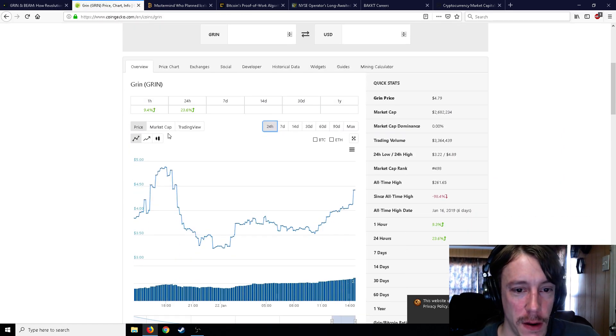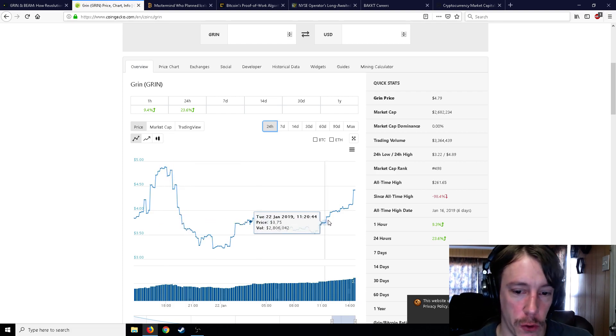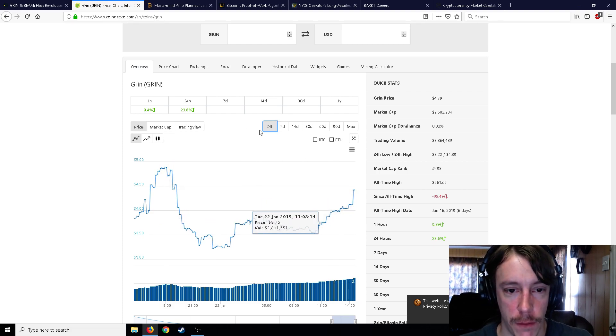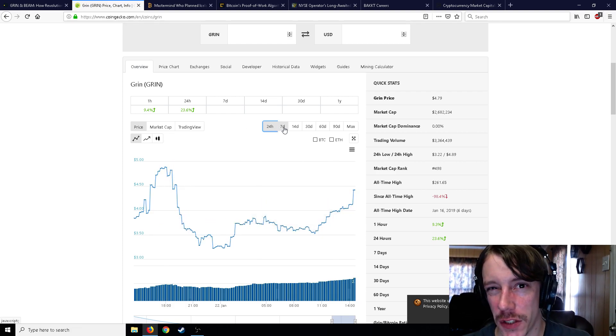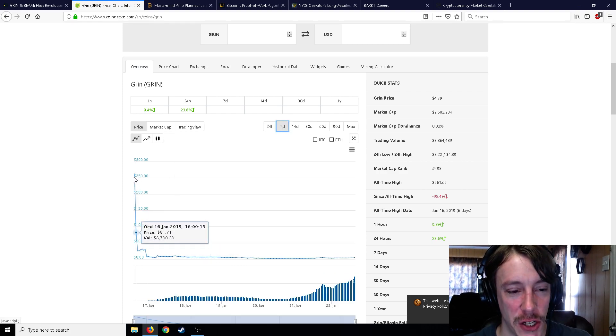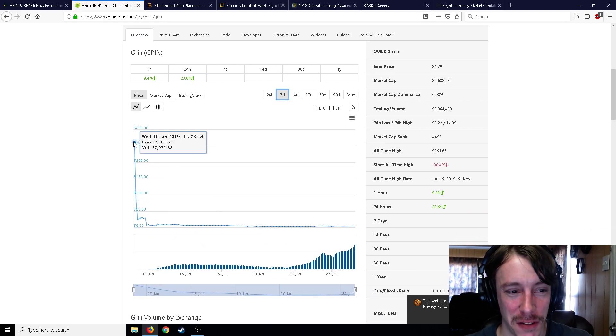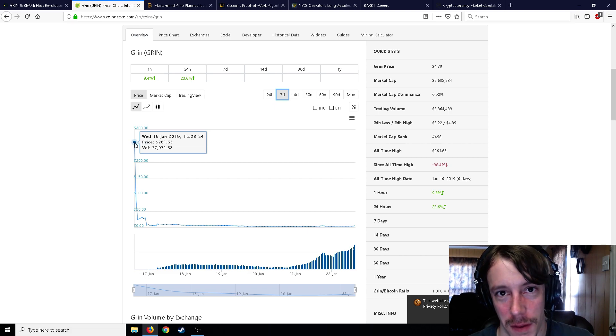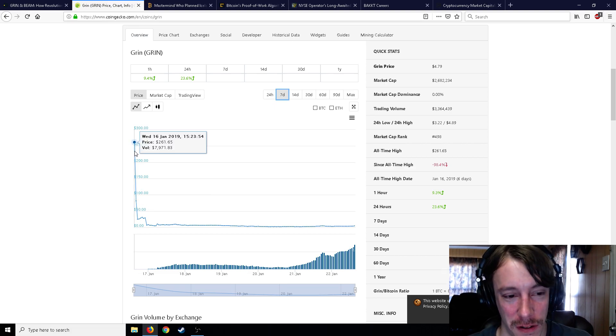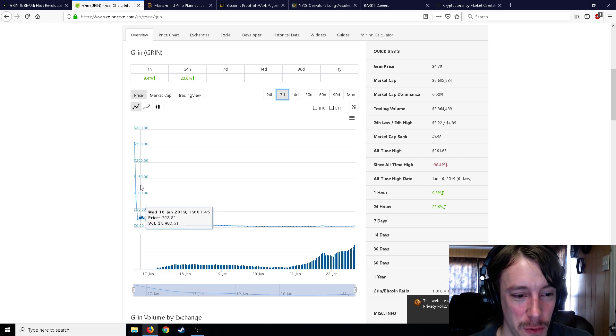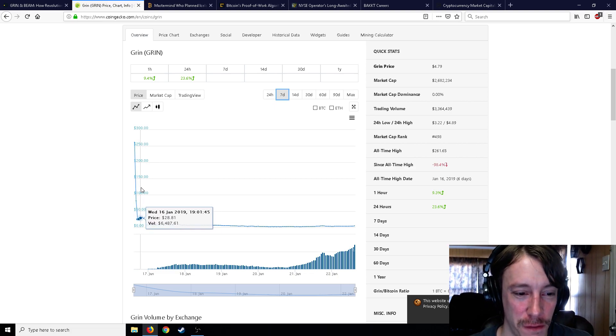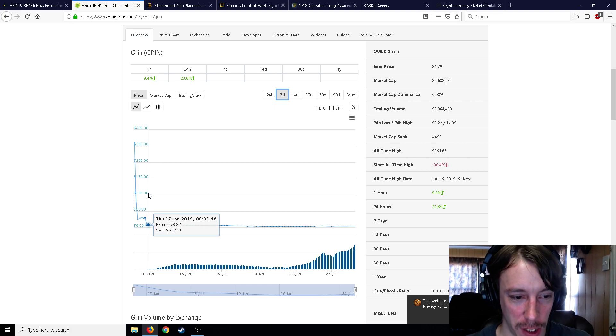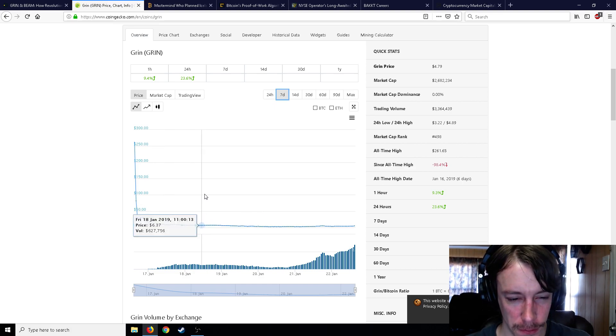So basically 1070s, 1080s, 1080 TIs, etc., anything with 8 gigabytes or greater. You can see here Grin, this is the 24-hour chart which doesn't look too crazy, $4 to back to about $4.42. But really looks pretty wacky when you hit that 7-day chart, started off at $261.